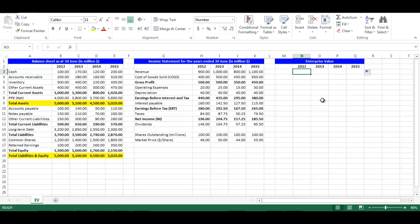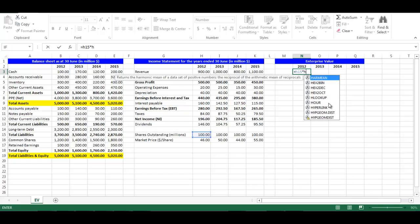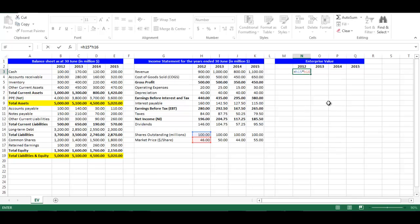Market Value of Equity is calculated as Shares Outstanding multiplied by Market Price per Share. In cell N3, write equal H15 multiplied by H16, which refers to Market Value of Equity. Plus B15, minus B10, which refers to the Value of Debt excluding Operating Liability. Minus B3, which is Cash.